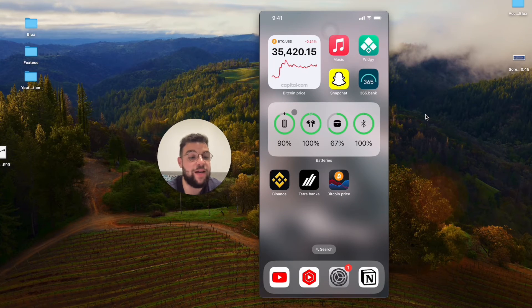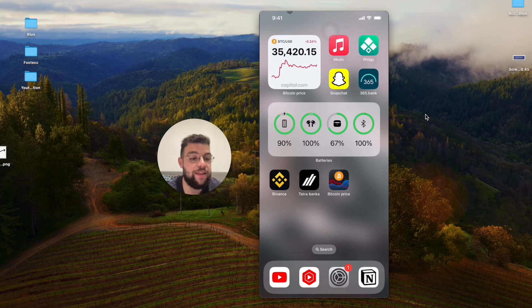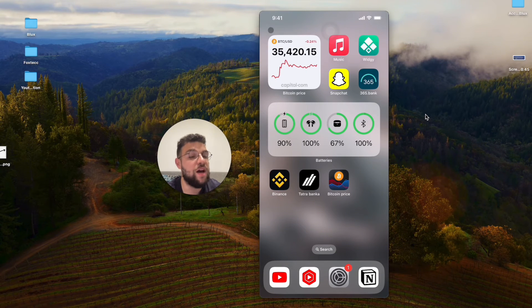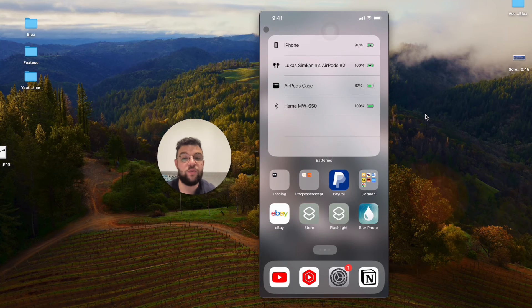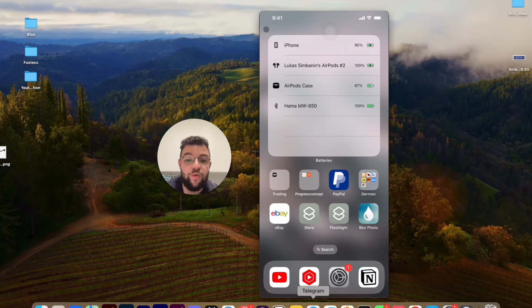That's basically how you can add crypto widgets and real-time prices to the home screen. I'm going to wrap up the video right now — that's basically everything I wanted to show you.